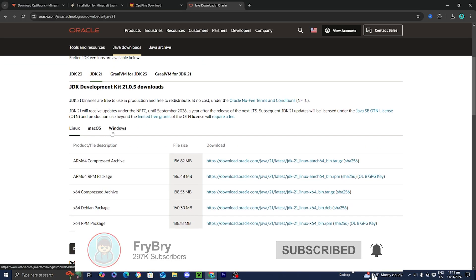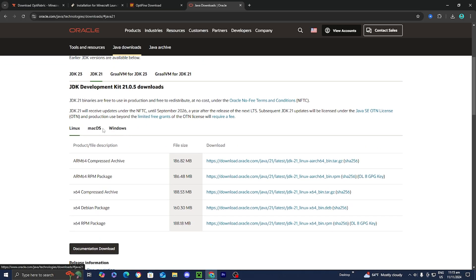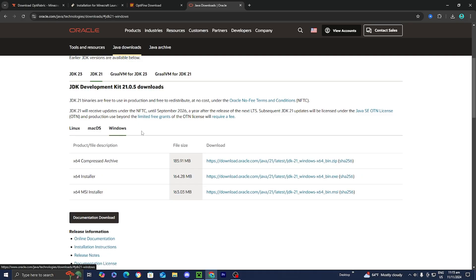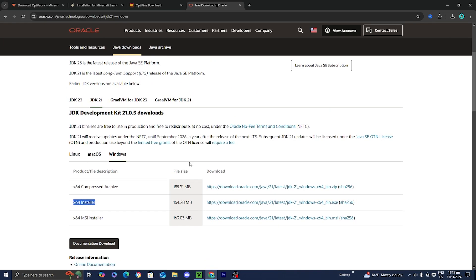Go ahead and select on the operating system you are using — we have Linux, Mac OS, or Windows. I'm personally on Windows, so I would select that and then install the x64 installer. Downloading Java is essential, especially if you're trying to run mods or open jar files, so make sure you have Java installed.